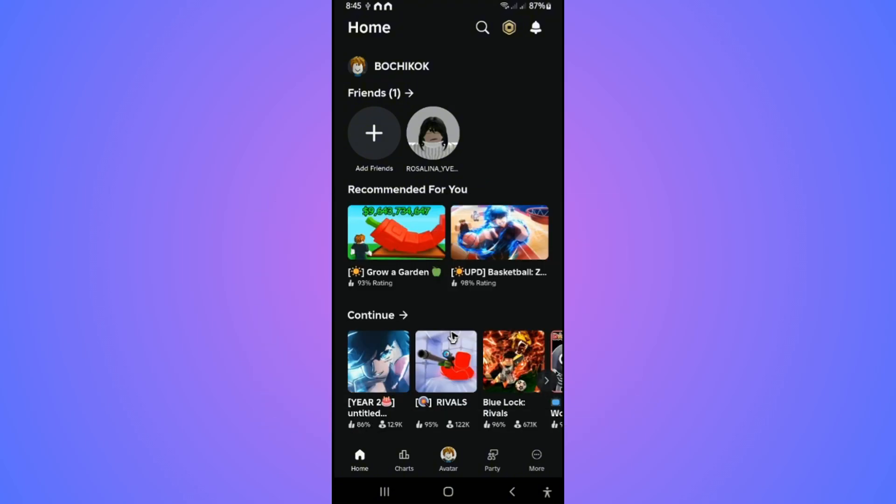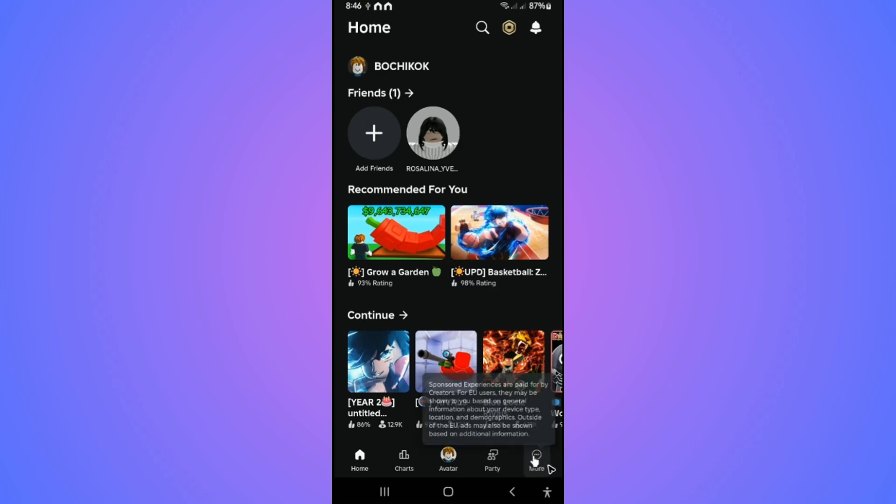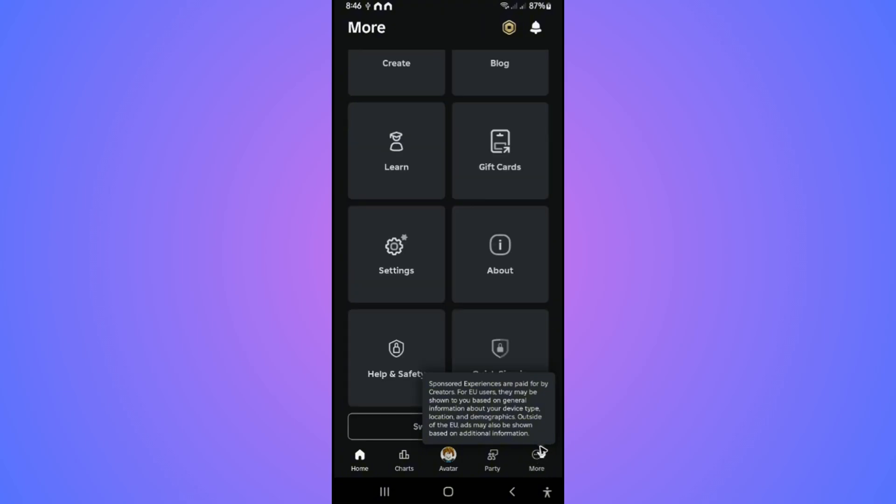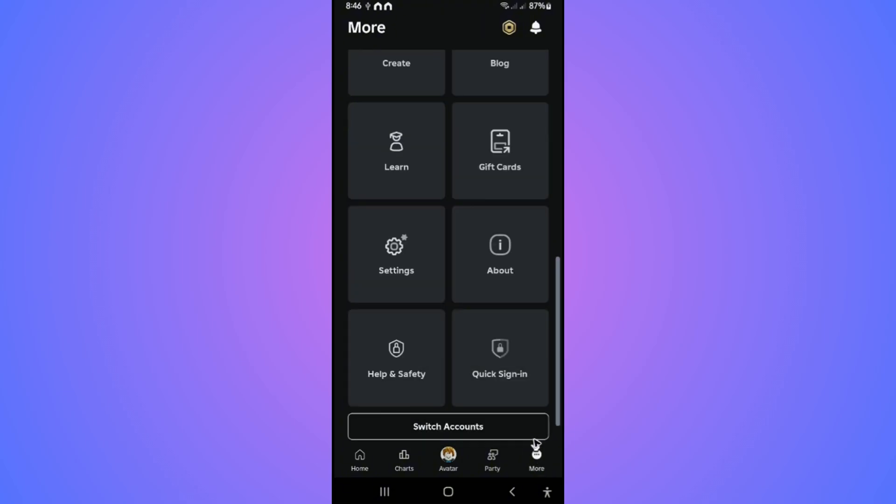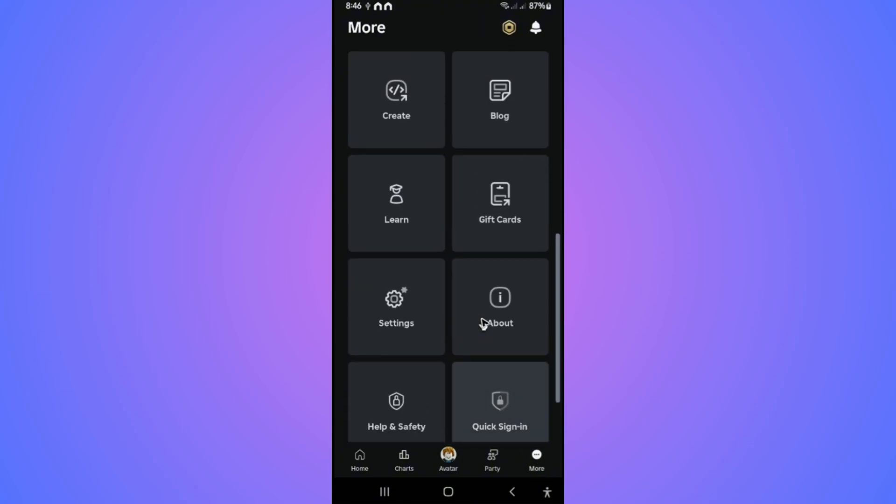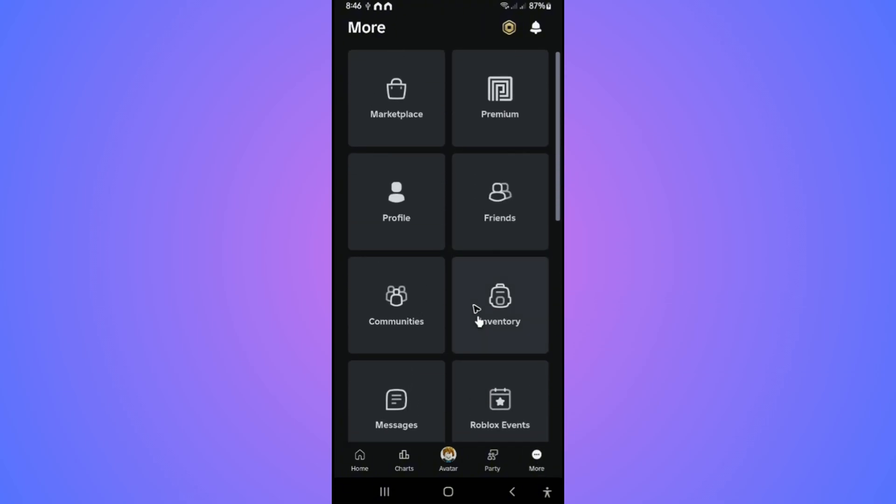First, in the Roblox app, go to the bottom right and tap on More. Tap on it and wait for it to load. Once it loads, go ahead and find Profile.